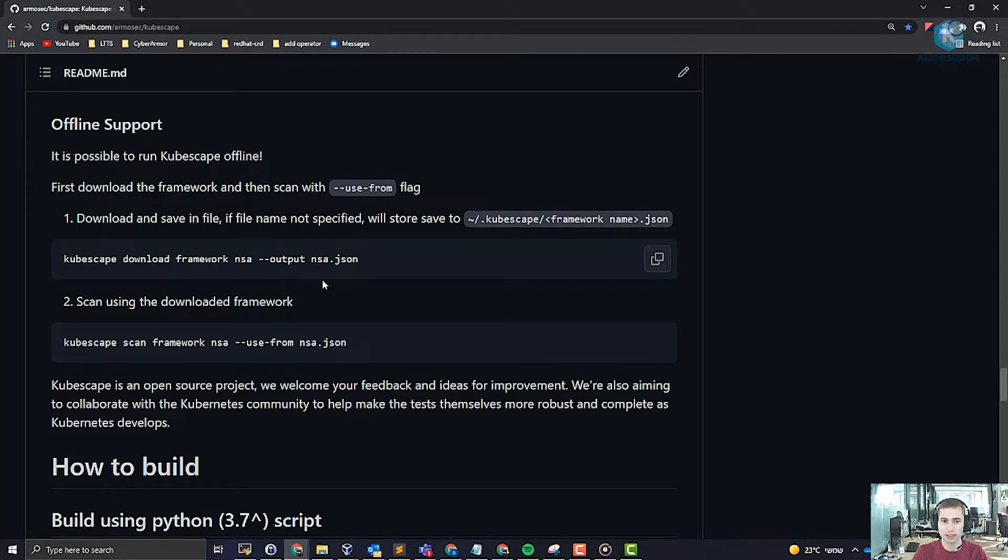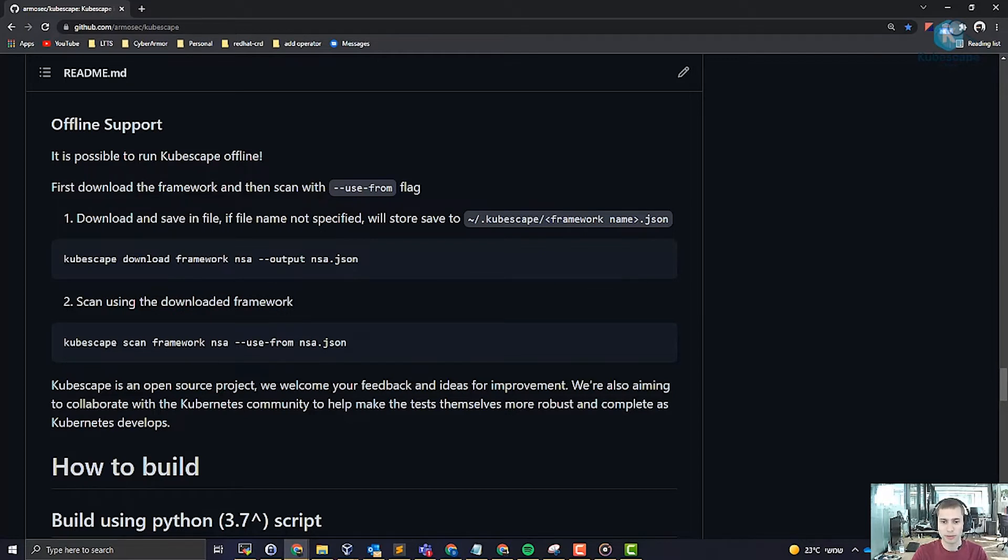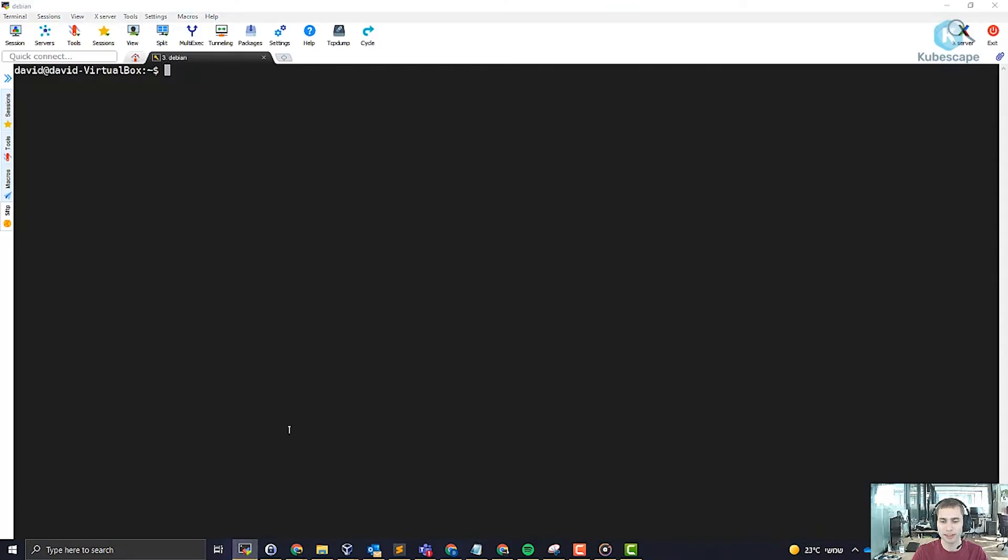By the time you watch this video we will probably support downloading multiple frameworks. So now we download the framework and we save the framework into a specific file.